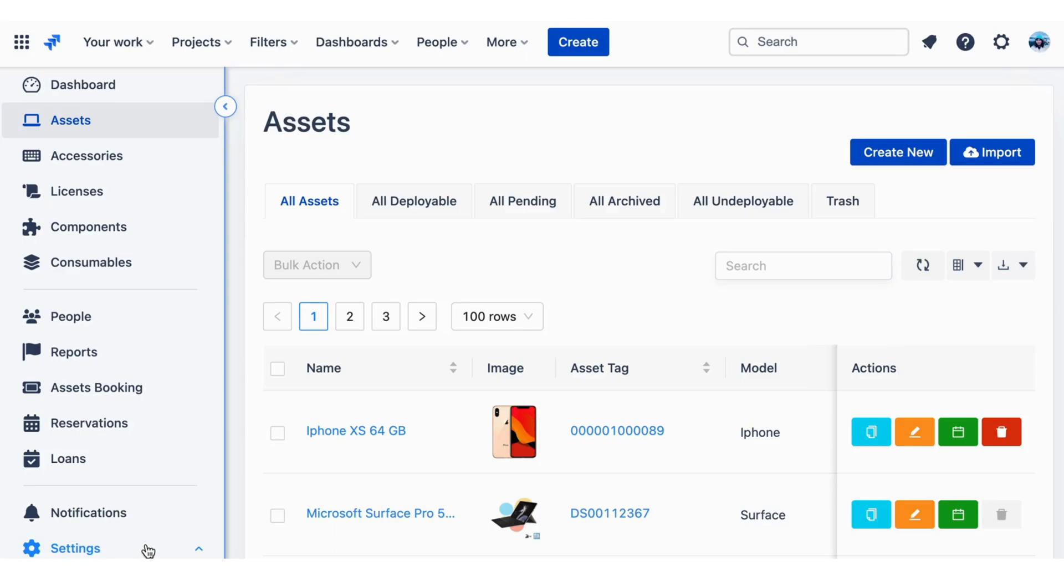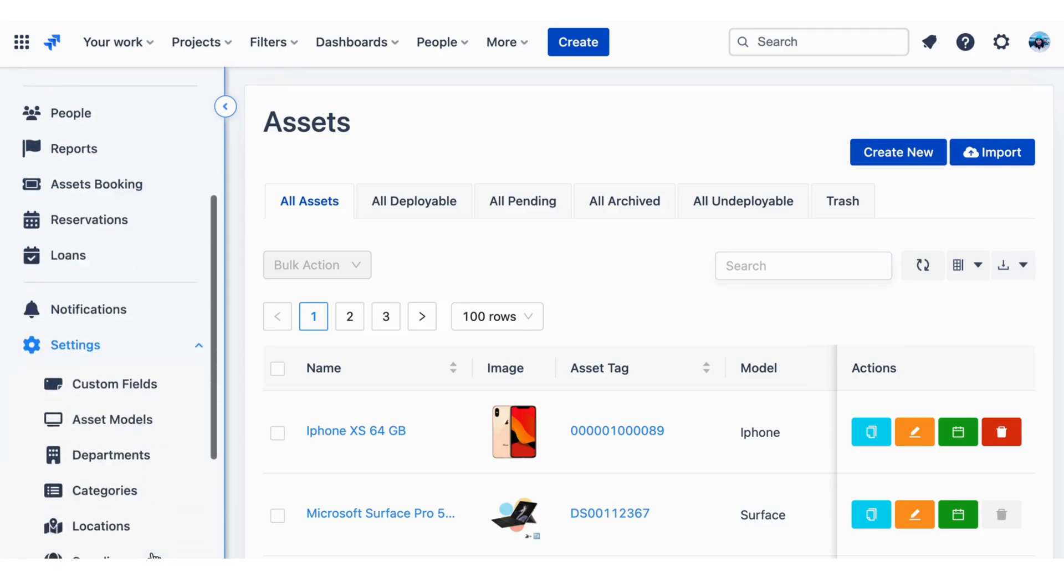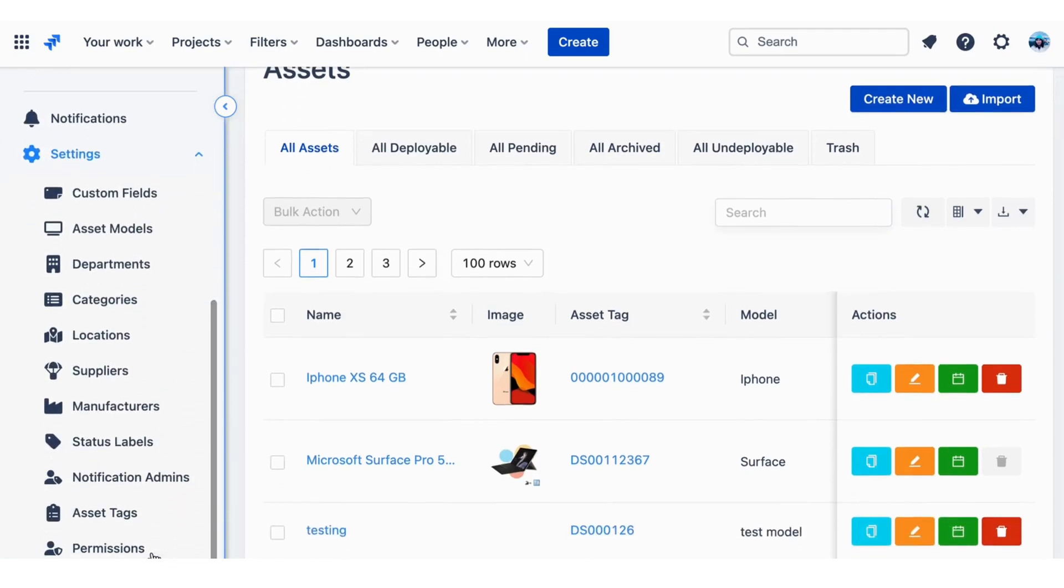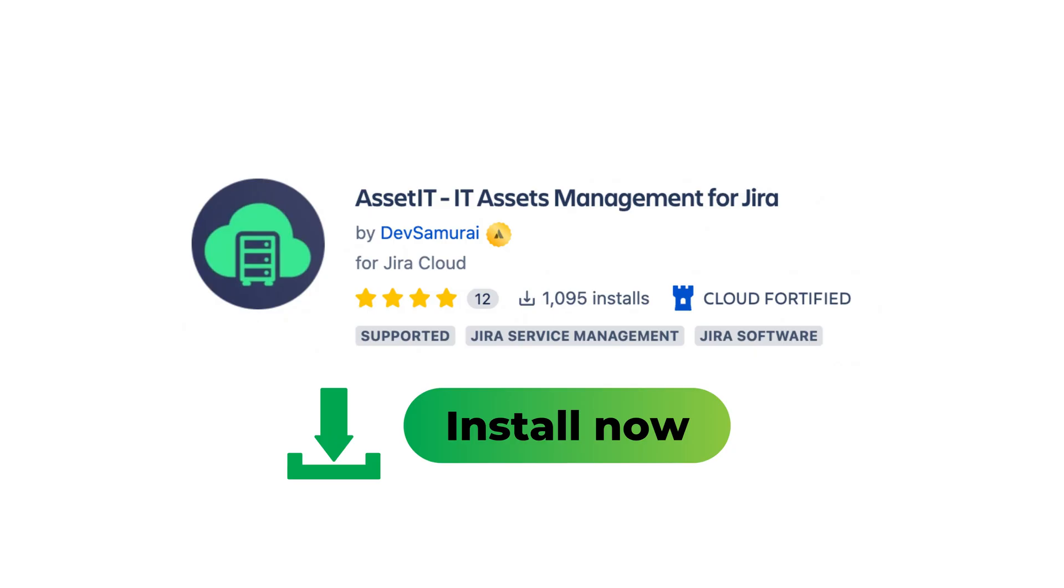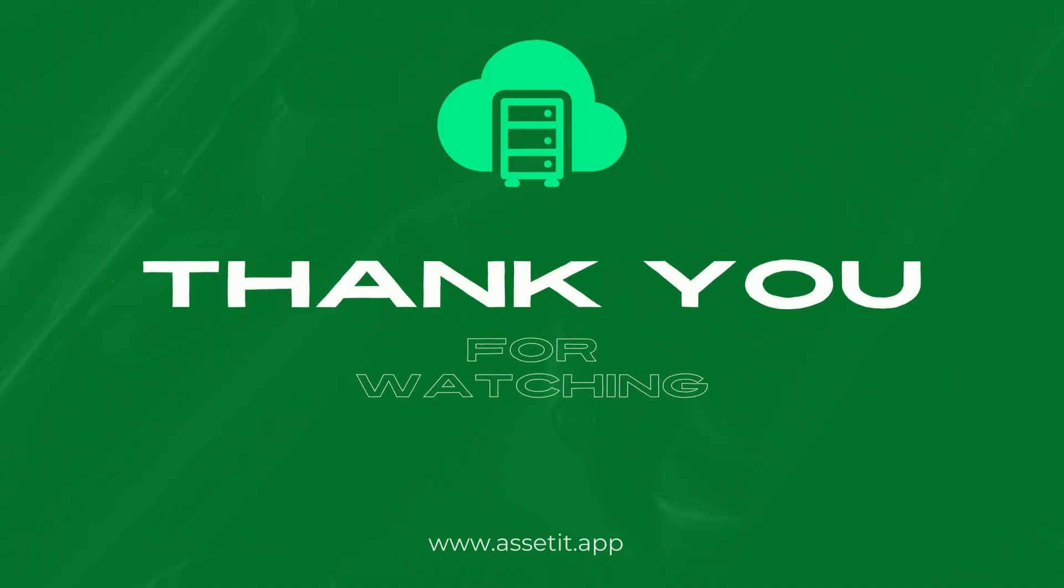In the next video, we will show the AssetIT Settings page, which has additional features to make your work easier. Install AssetIT today and start managing your company's assets more efficiently than ever before. See you next time.